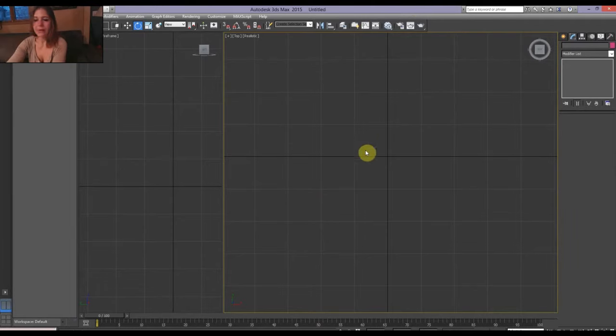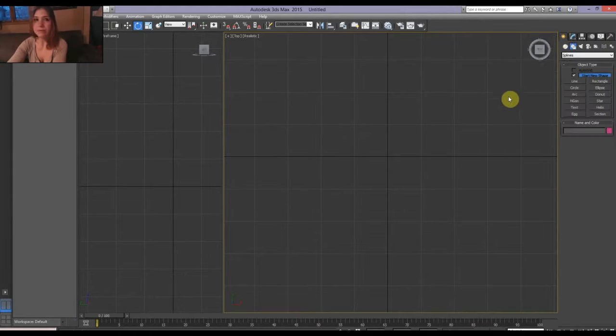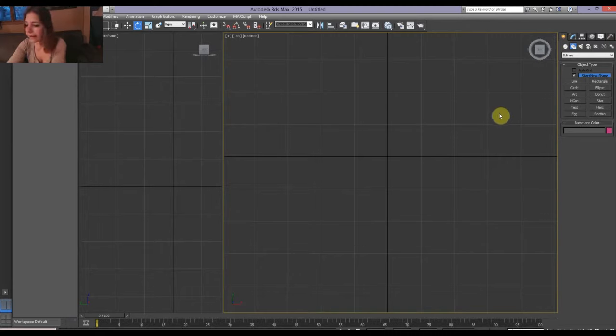Alright, welcome to 3D Studio Max. It's one of my favorite programs, yet I know very little about it. I've been using it for 12 years. Crazy. Alright, so you want to make a Celtic knot.